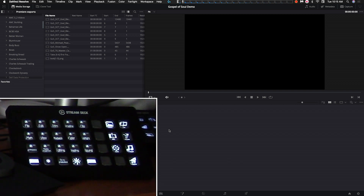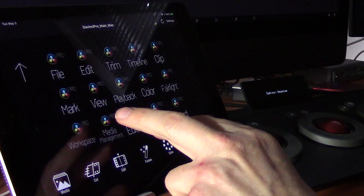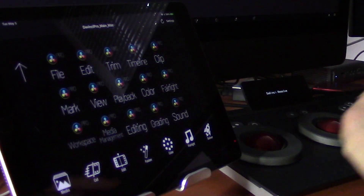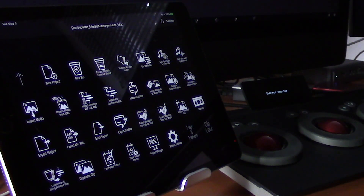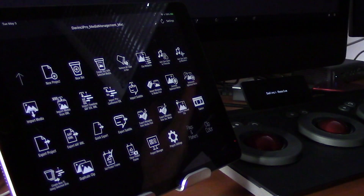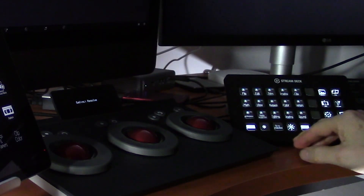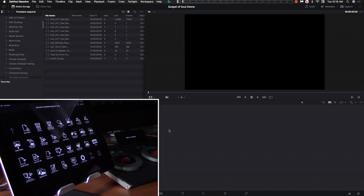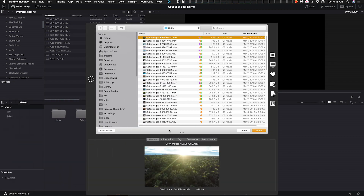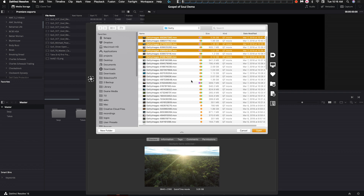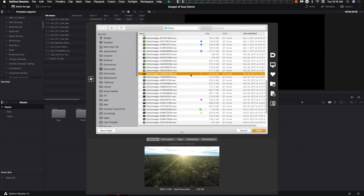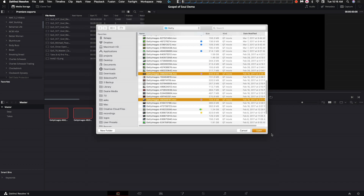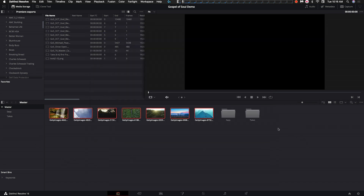I want to import some stock footage, so I can jump to the media management page. As you can see it's laid out with the most common shortcuts you'll need in this room. I'll do the same thing over on Stream Deck, jumping to the media management page. To import new media, the import media button brings up our dialog — we select the clips we want to include, say okay, and they load into our media pool.